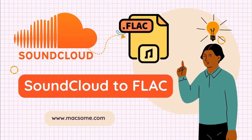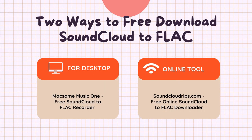Hello Macsome again. In this video you'll learn how to download lossless FLAC format from SoundCloud. You can use two free ways to do that: Macsome Music One for your desktop and SoundCloudRips online tool.